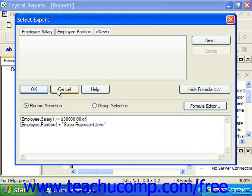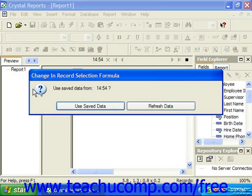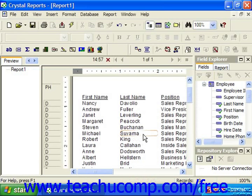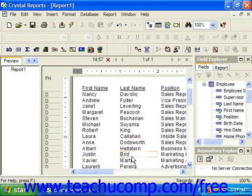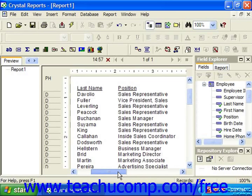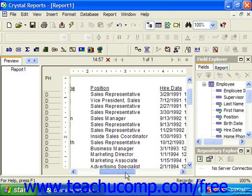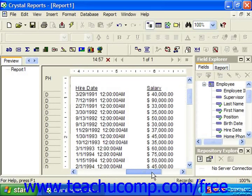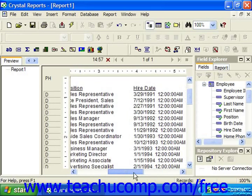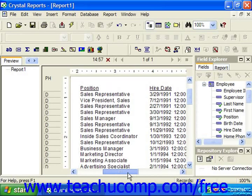When you're done, just click OK to see the changes. You will probably need to click Refresh Data to extract new data from the underlying tables. Now we see people who make more than $30,000 a year and all the sales representatives.